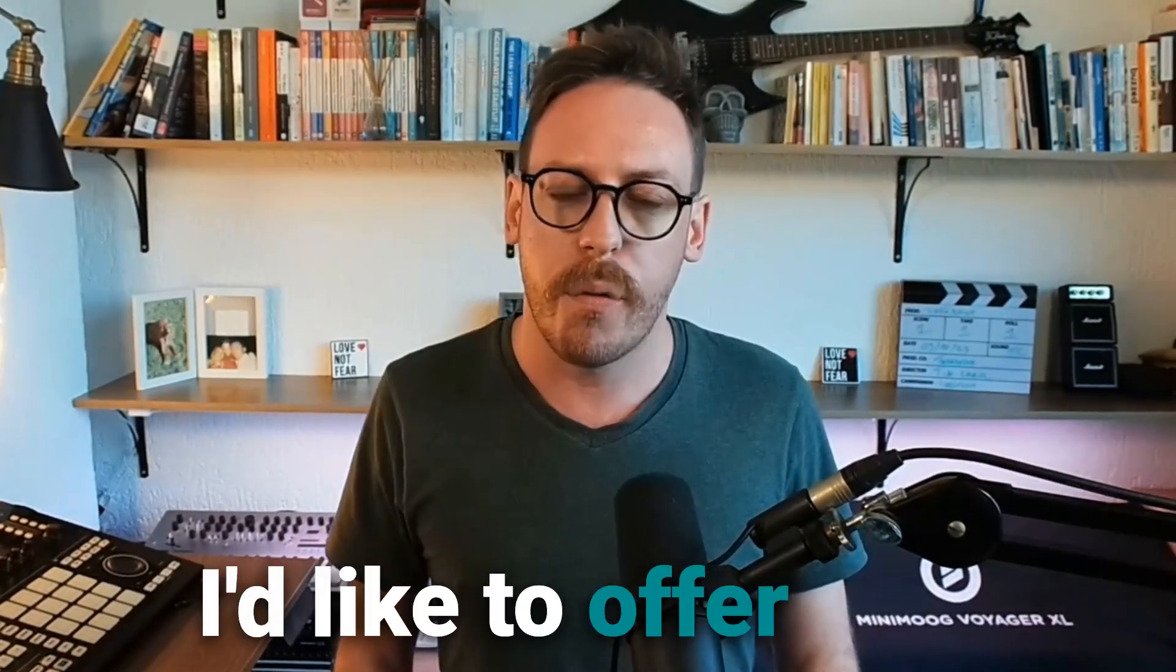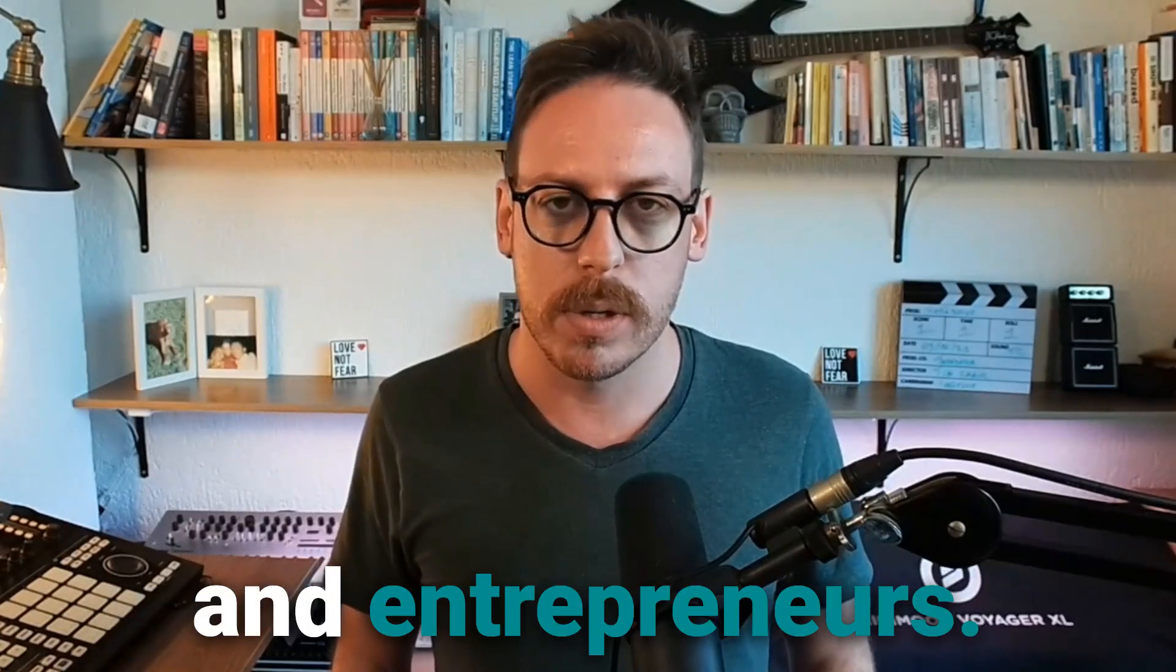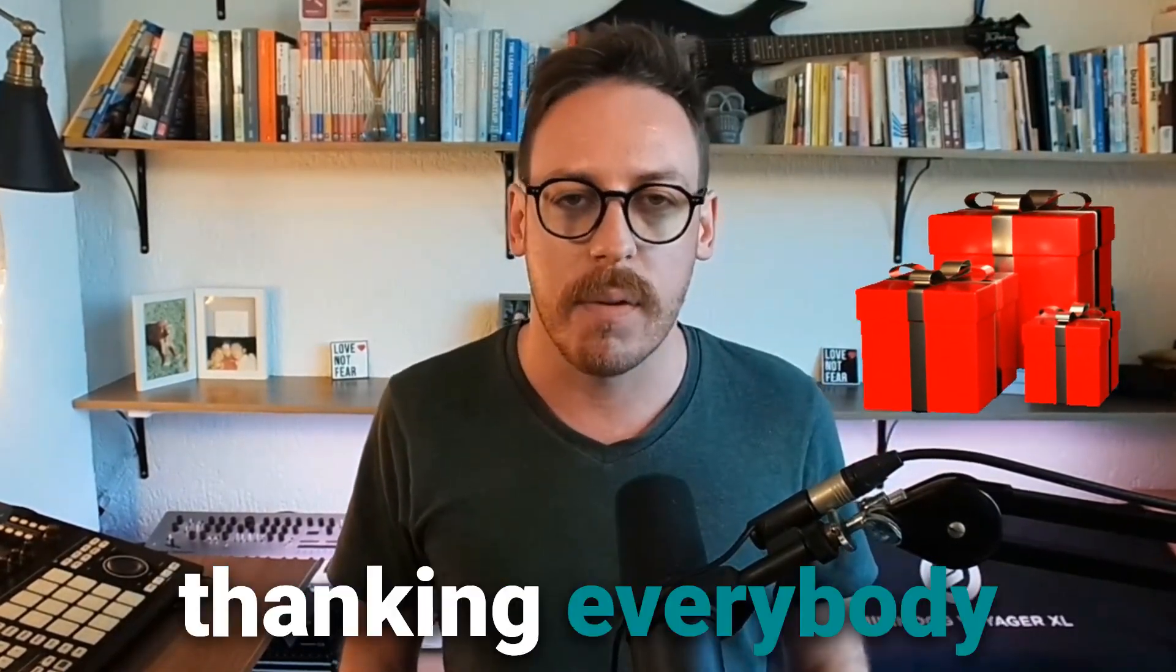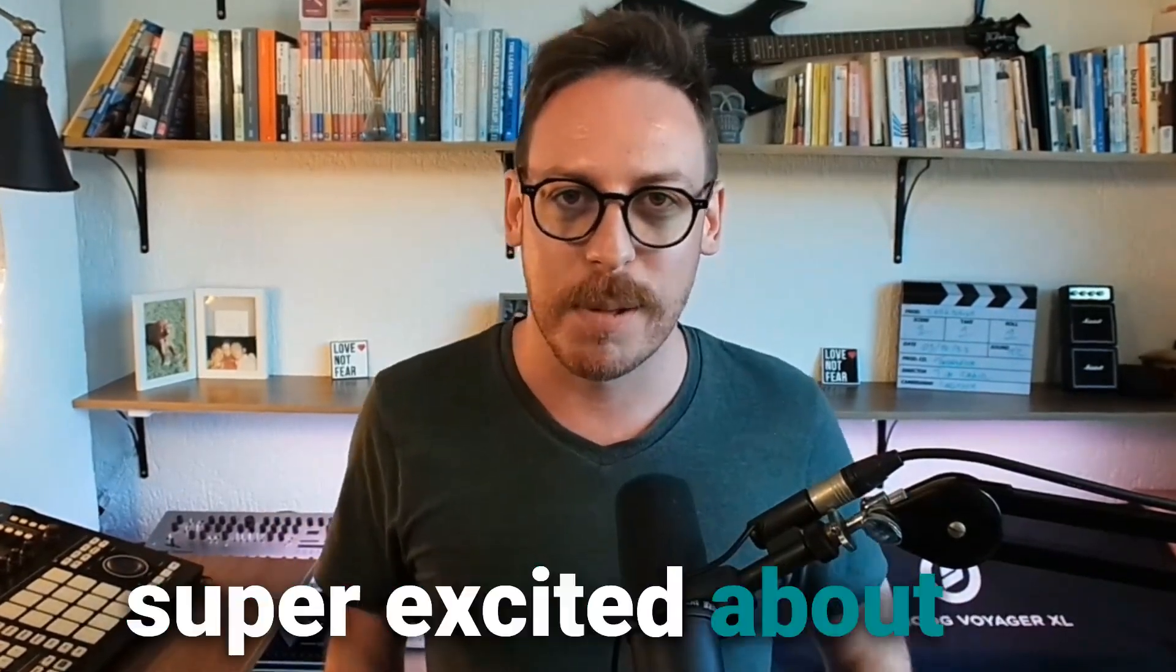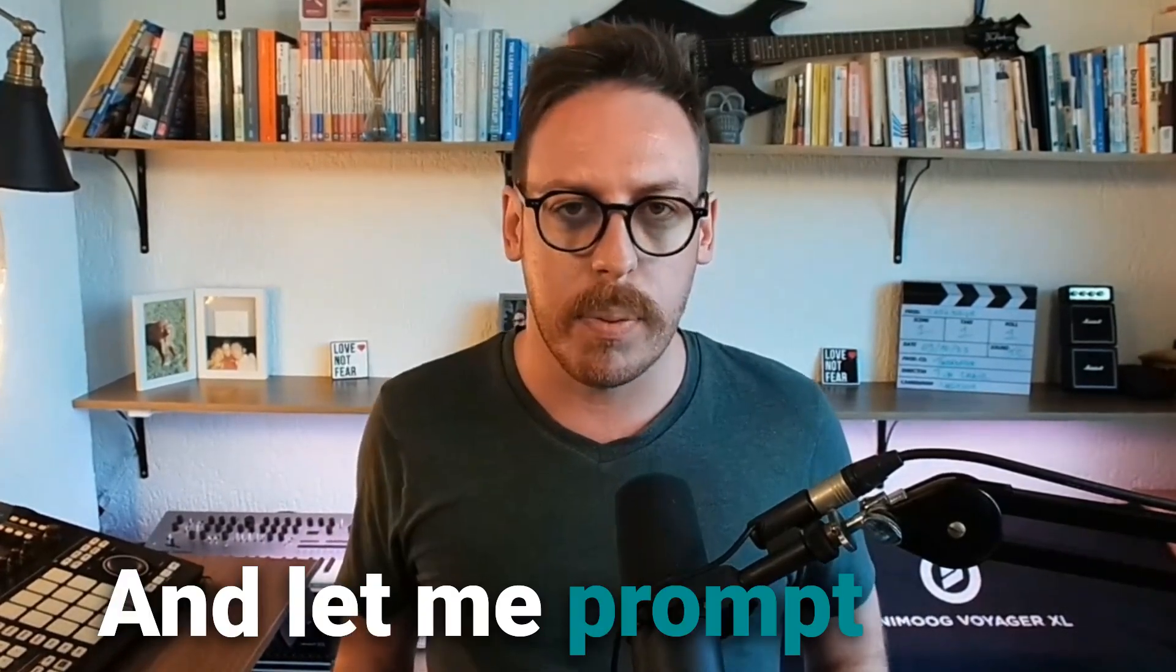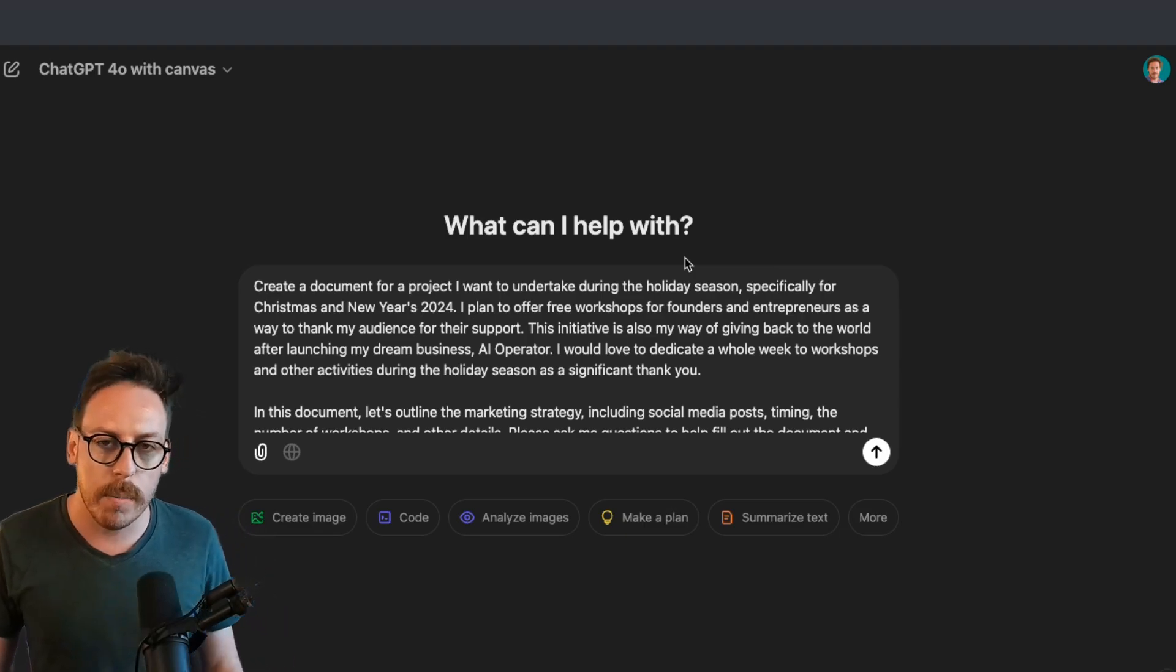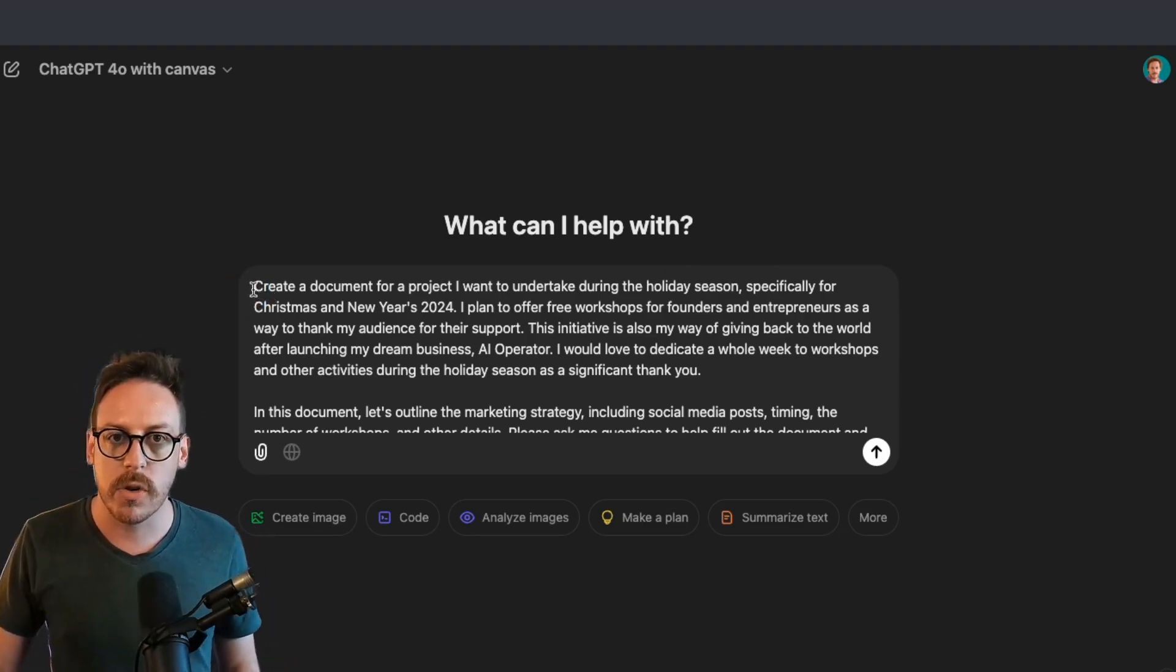I'd like to offer free workshops for founders and entrepreneurs, and this is my gift for thanking everybody because I've launched AI Operator, my dream business, and I'm super excited about it.